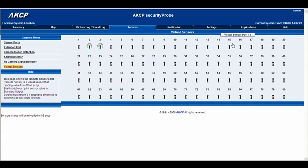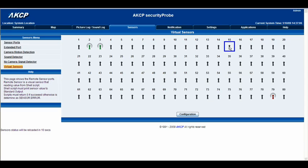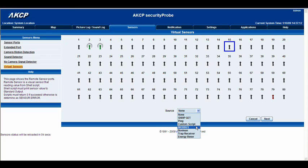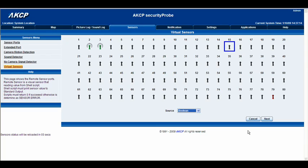Let's pick a number — let's say 15. Then we're going to go to configuration, source, select boolean, and then click next.